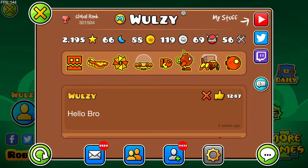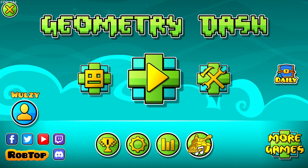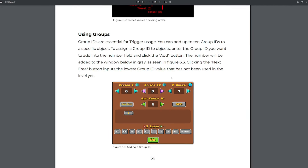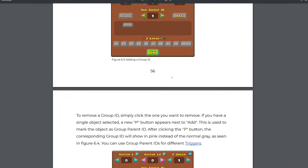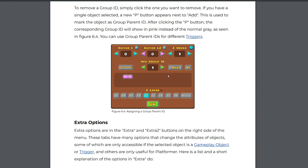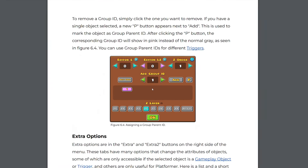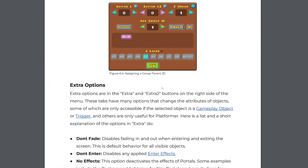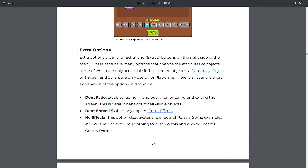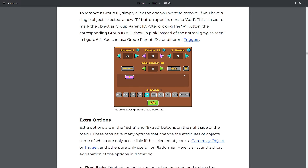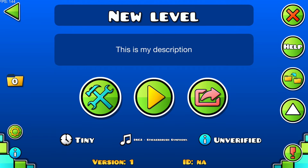Welcome back to the editor guide grind. Last time we got halfway through the group edit group tab. Now we have to go into the extra options which are on the side of this box. Let's get back into it.